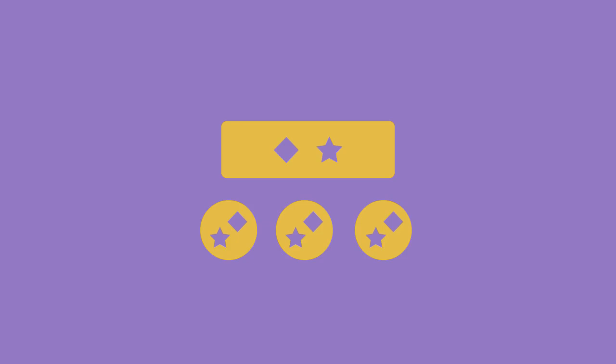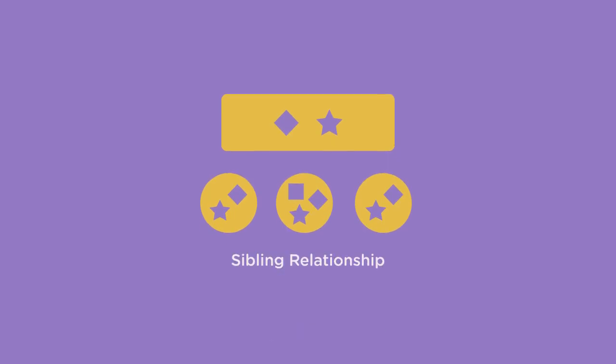However, they will not have any of the added abilities and features of the other children. This is called a sibling relationship, because both classes have the same parent.